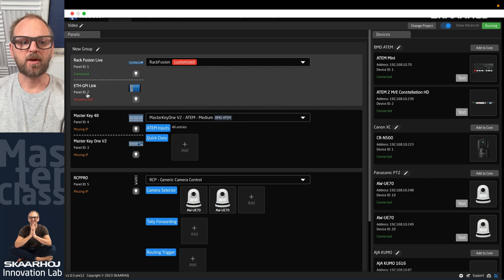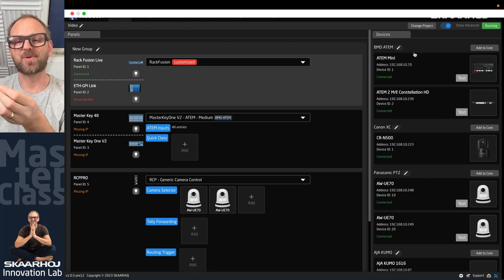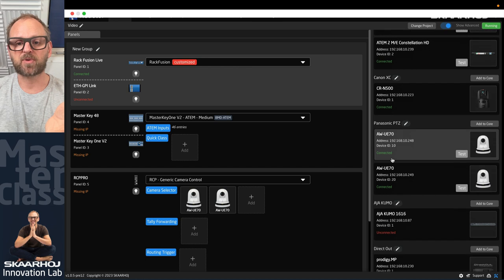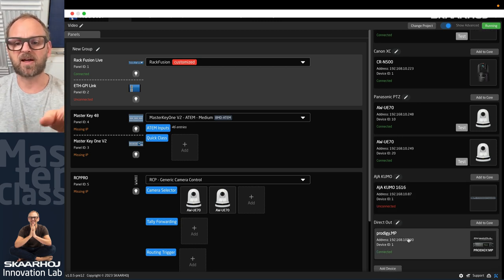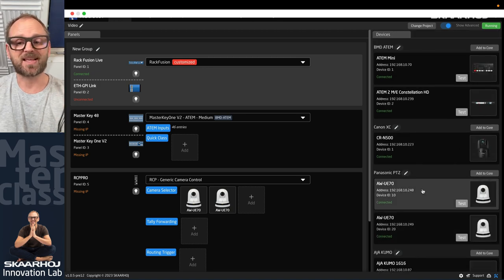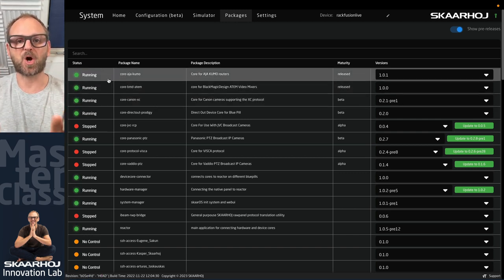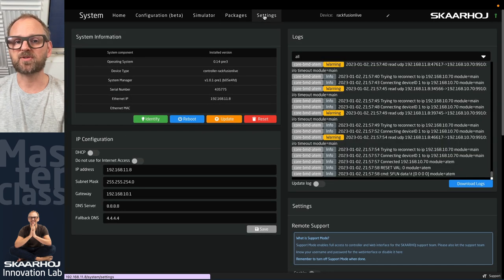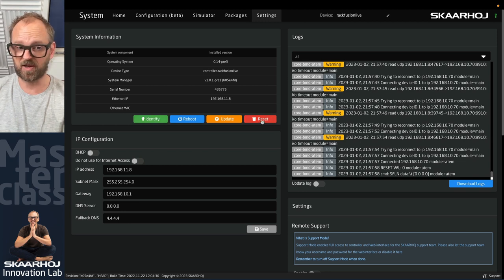Notice the panel IDs: 1, 2, 4, 3, and 5. On the devices side, we have an ATEM Mini Switcher, an ATEM Constellation, a Canon camera, two PDC cameras from Panasonic, a Kumo router (not connected), and a Direct Out Prodigy DMP — all accessible devices. Under the Packages tab, these run as binary packages on SkyWays, the custom-built Linux for Blue Pills. In Settings, you can update, reboot, identify, or reset the device, configure DHCP or static IP.